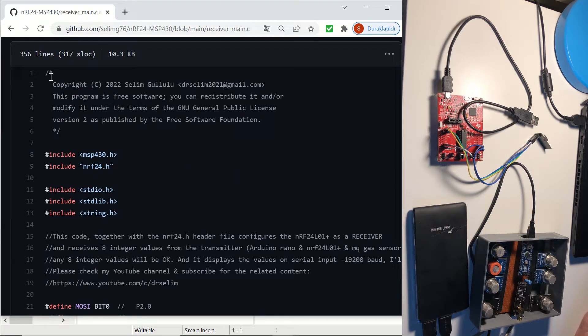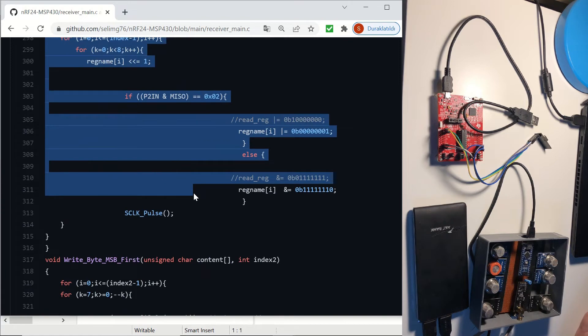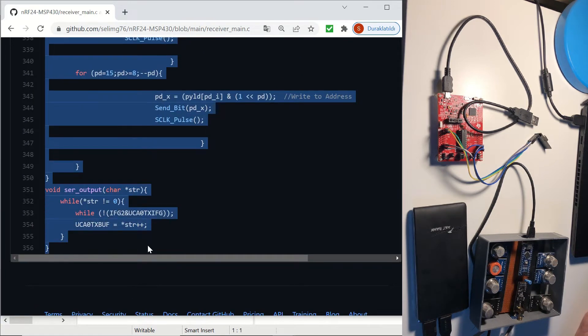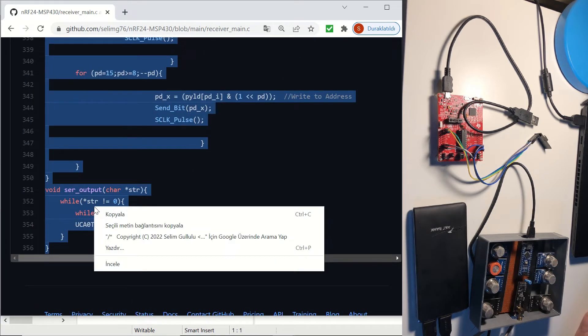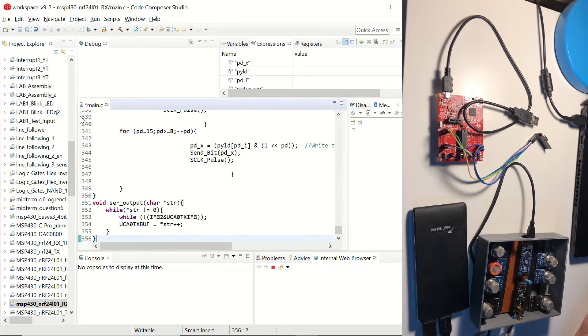copy it and paste it to our main.c file in Code Composer Studio. Right here. And we are going to click on save to save it.